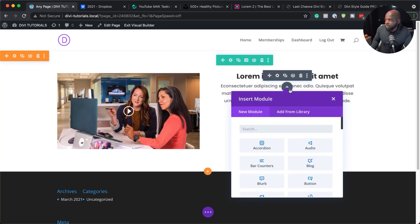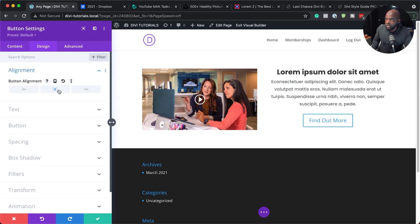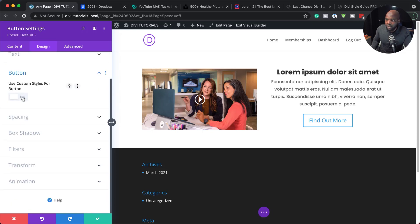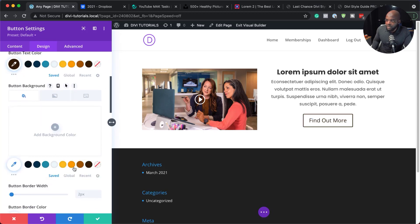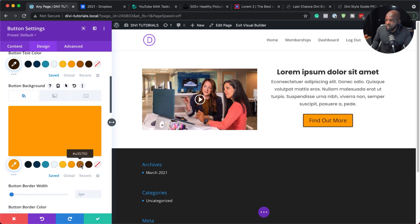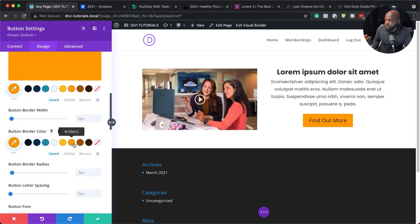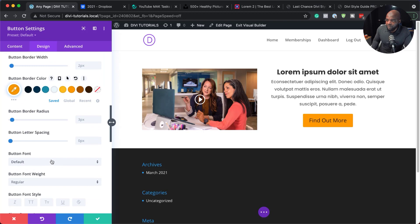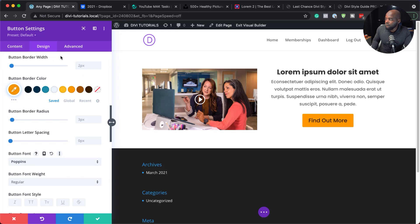I'm also going to add a call to action button, so I'll search for the Button module and set the text to 'Find Out More'. I'll center it, then go to Button and activate Use Custom Styles for Button. I can further customize it by adding a background color, adding a border color, and then changing the font to Poppins. Then I'll save.